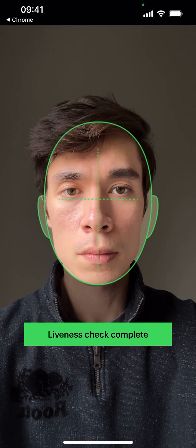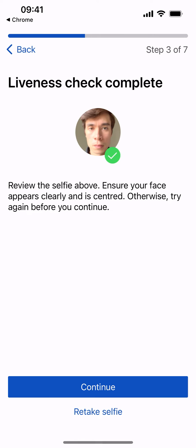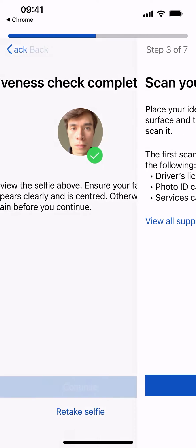Liveness check complete. Review the automatic selfie captured above. Ensure your face appears clearly and is centered.